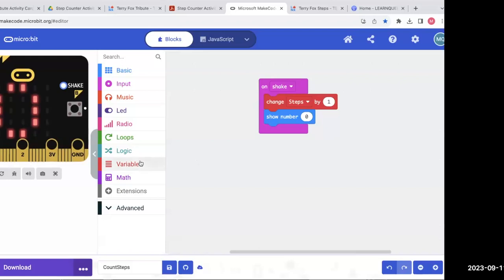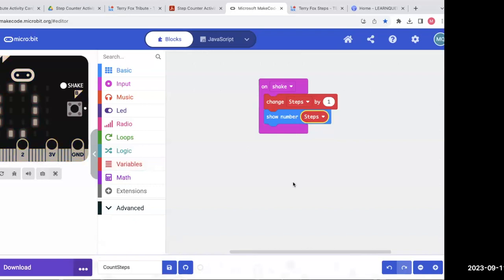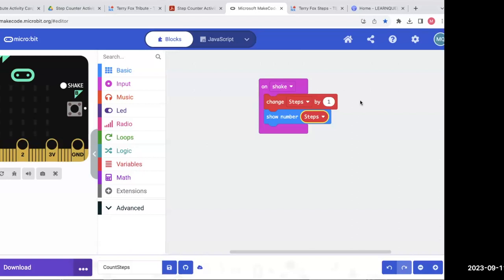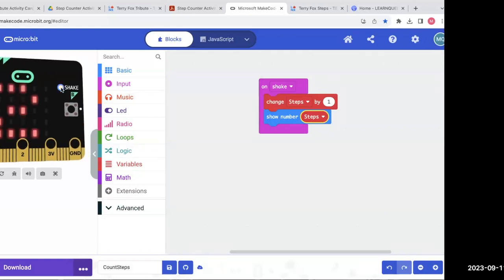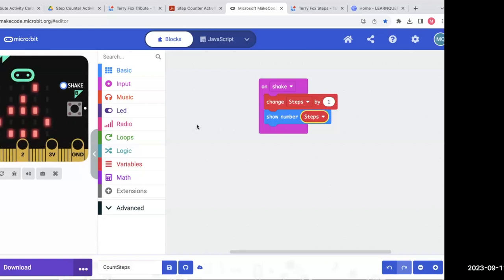Oh, I made a mistake. What I had to do — I was talking and forgot to put in the variable. Instead of showing the number at zero, I want to show whatever the variable is. My error — I was talking too much. On shake: change steps by one, increase it by one each time, and then show the number of steps I've taken. Let's try it again.